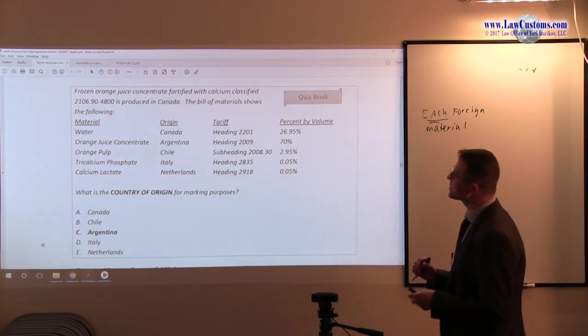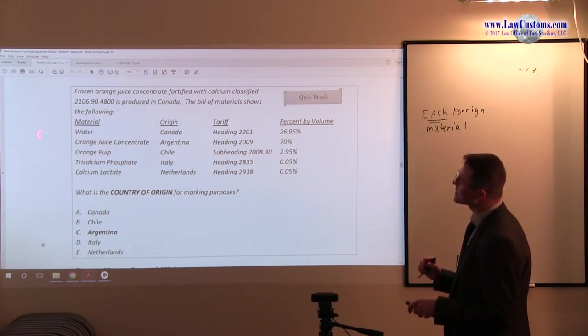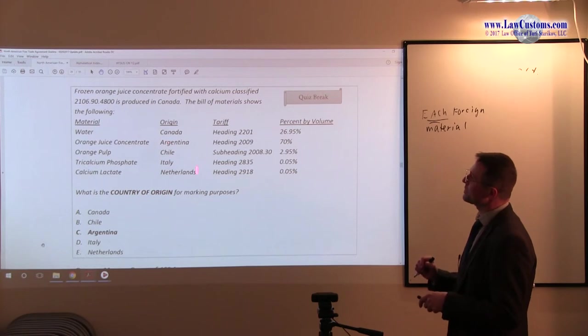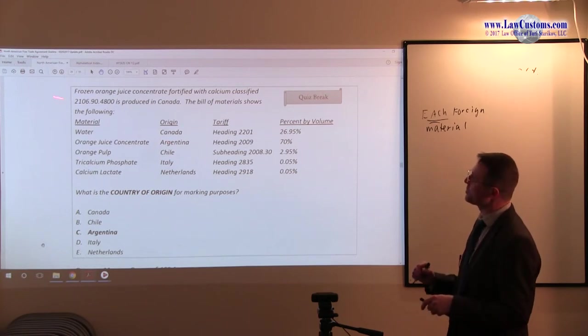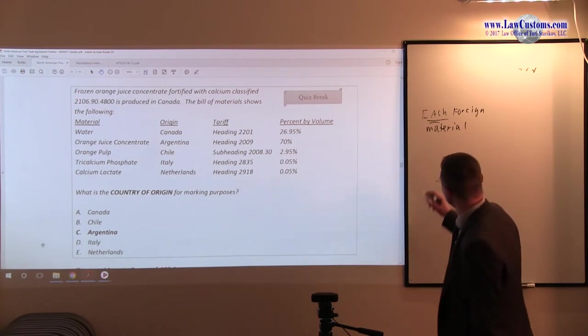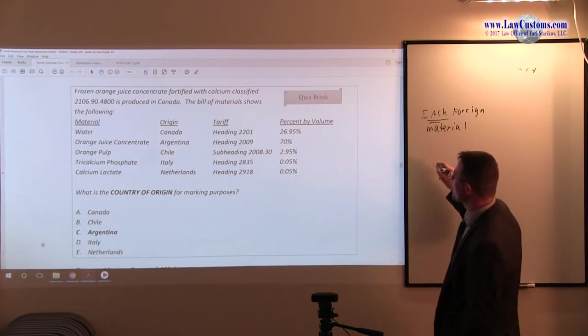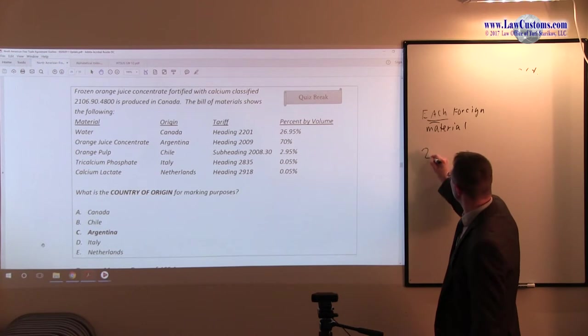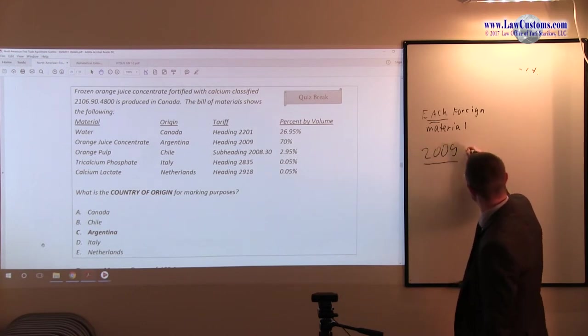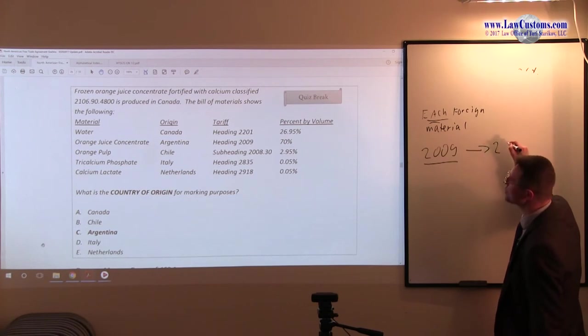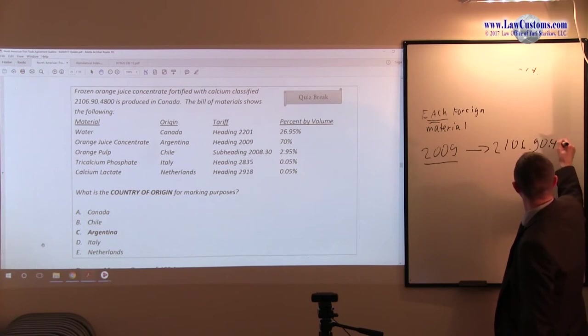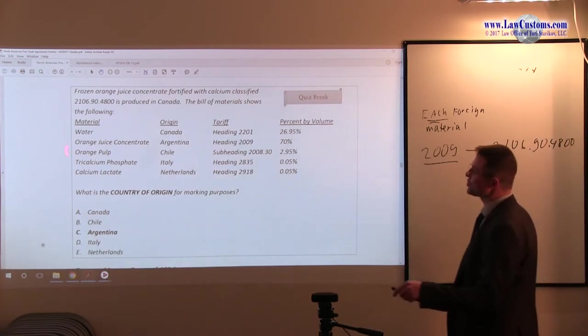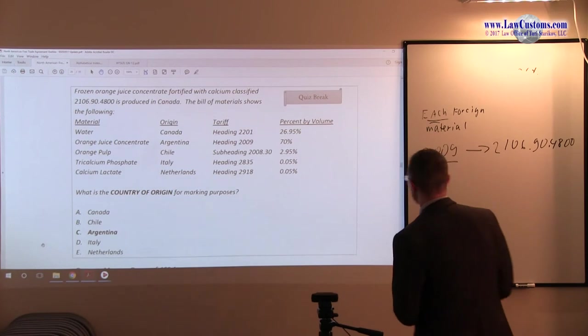We have, by far, the biggest ingredient, of course, is 2009 Argentina. The question is, did any of this stuff, except of course for water, because we have this each requirement, did any of this stuff are substantial enough to make this type of transformation? So in other words, from 2009 heading, it must transform to 2106-90-4800 to qualify just for the orange juice concentrate.